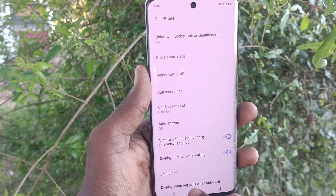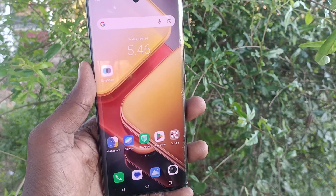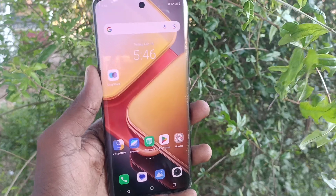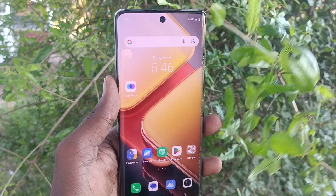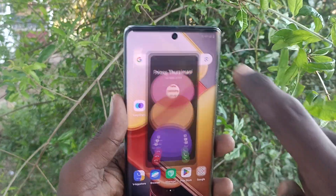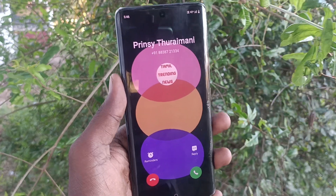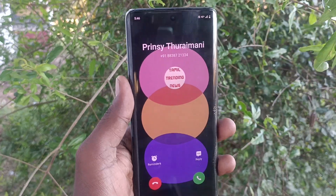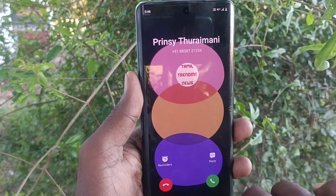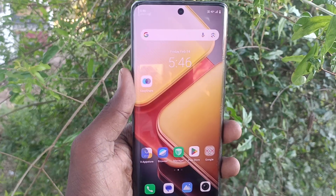This colorful one is set now, and I make a call from another number for demo purpose. See the call background — what I had selected previously is showing here as the background for this call.